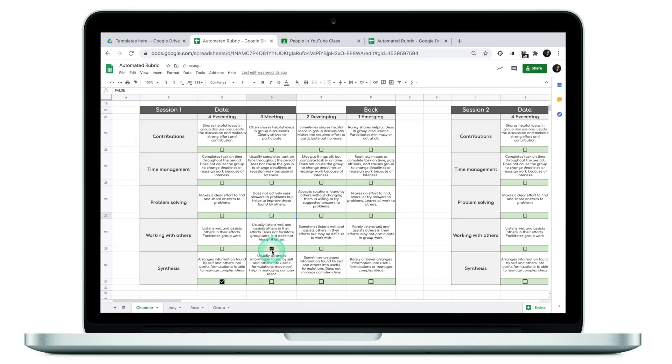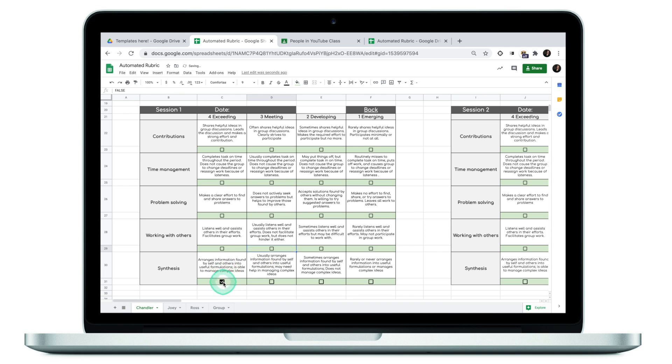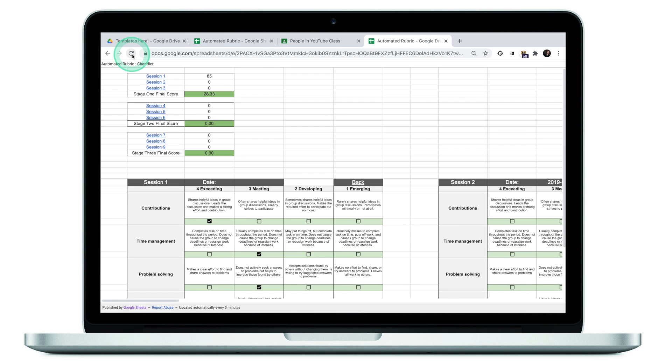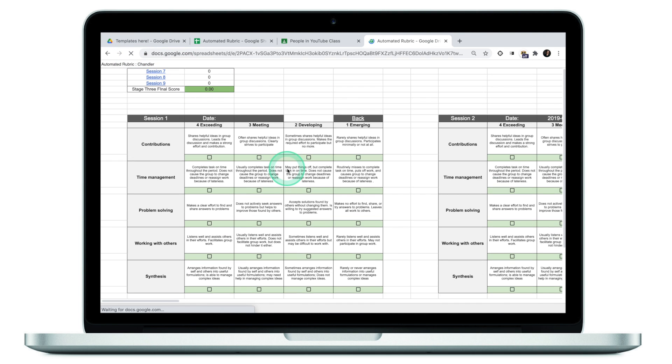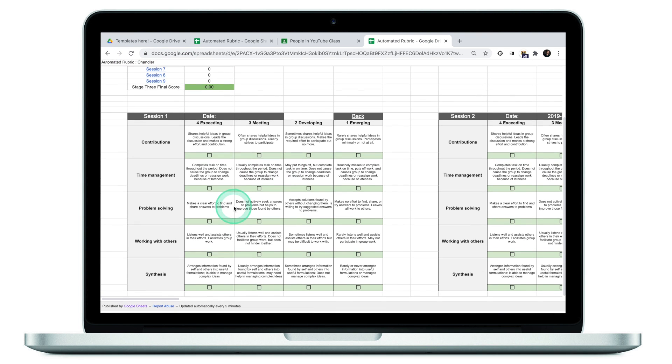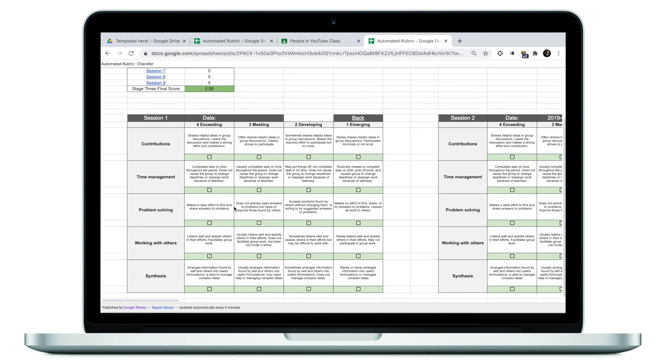Also, once you make changes to the original document, as I'm doing right now, removing the check boxes from Chandler's rubric. If I now go to Chandler's rubric and reload this page, you will see that the marks are gone. In other words, changes that you've made to the master file would automatically apply to the specific tabs that you shared.